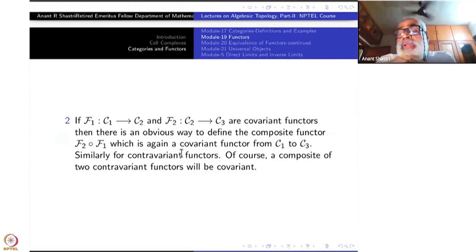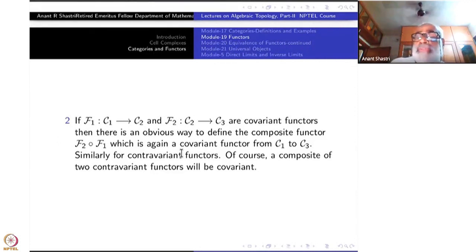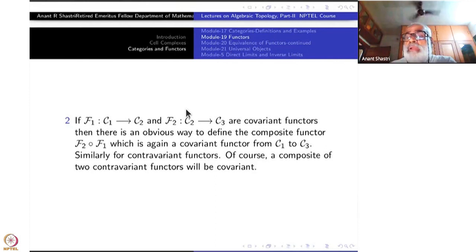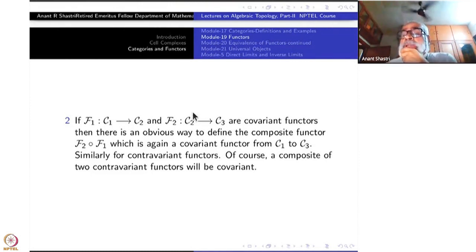Covariance is easy in that sense, and it is mandatory to study it before contravariance, because composing two contravariant things gives you something covariant. Composing a covariant and a contravariant gives contravariant, and a contravariant with a covariant also gives contravariant. This is like anti-homomorphisms in group theory and anti-holomorphic functions in complex analysis.